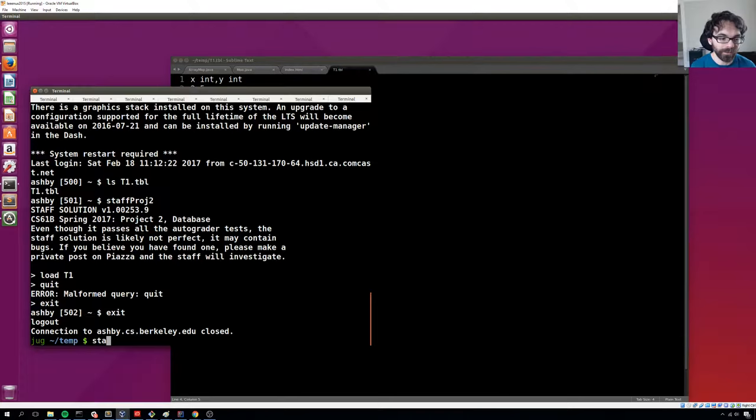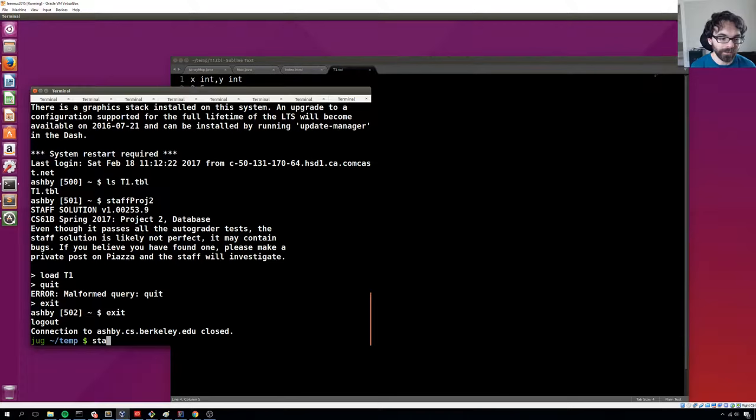And obviously in that case it won't work since you don't have the copy. Now, if you actually have trouble with SCP, definitely post on Piazza and we'll help you out. But that's the basic scoop. Hope that helps.